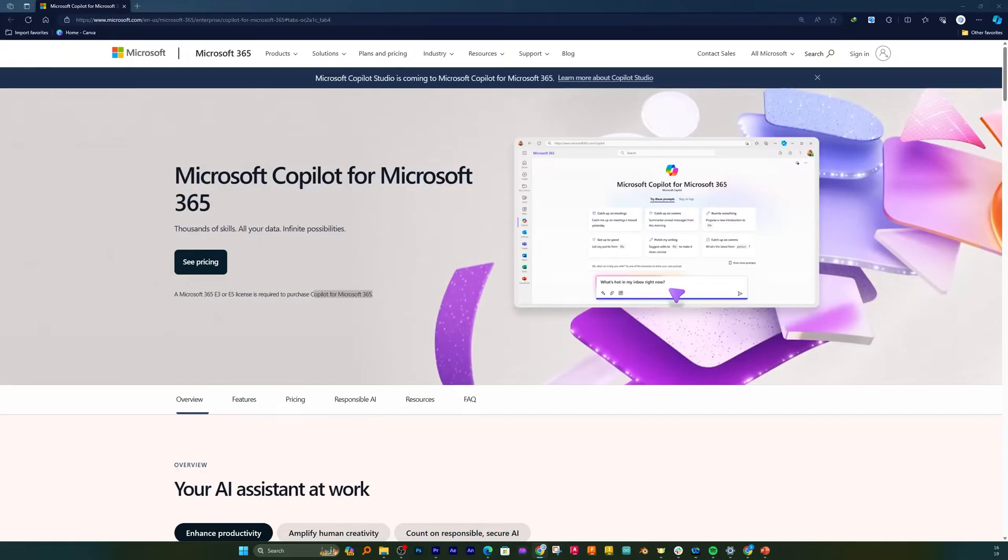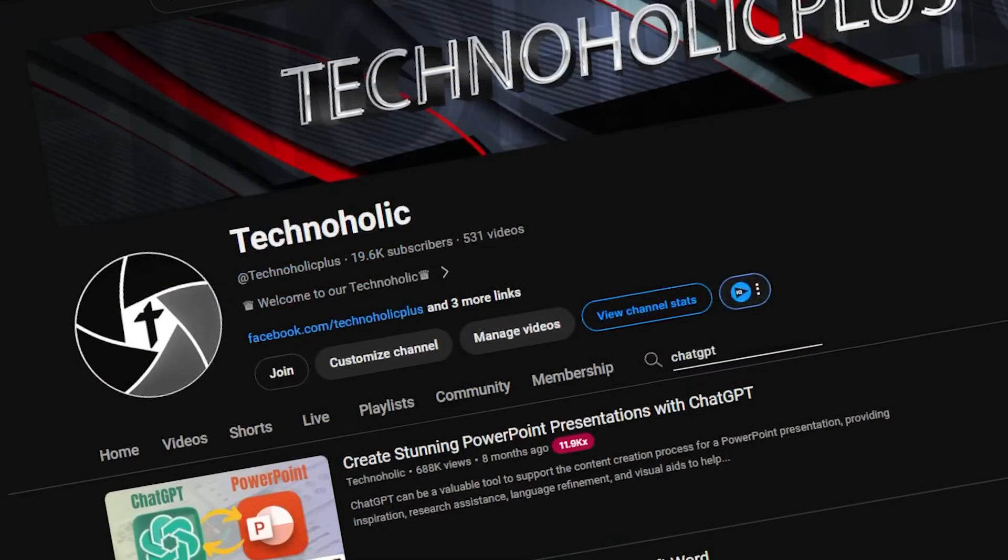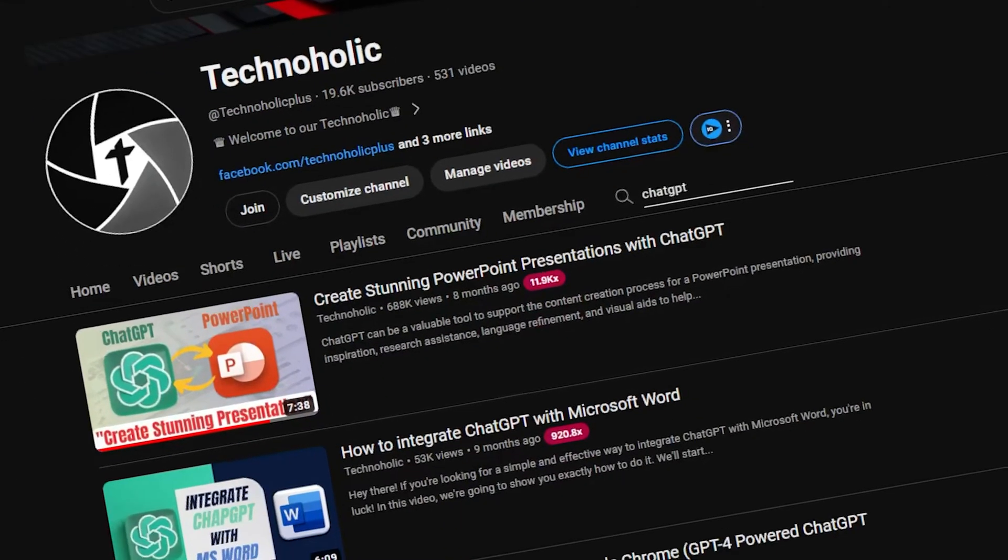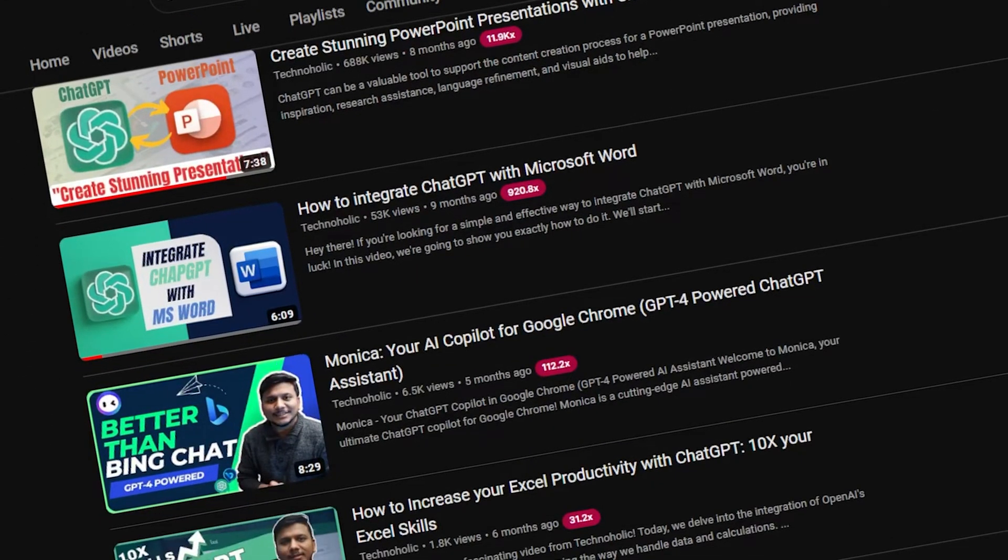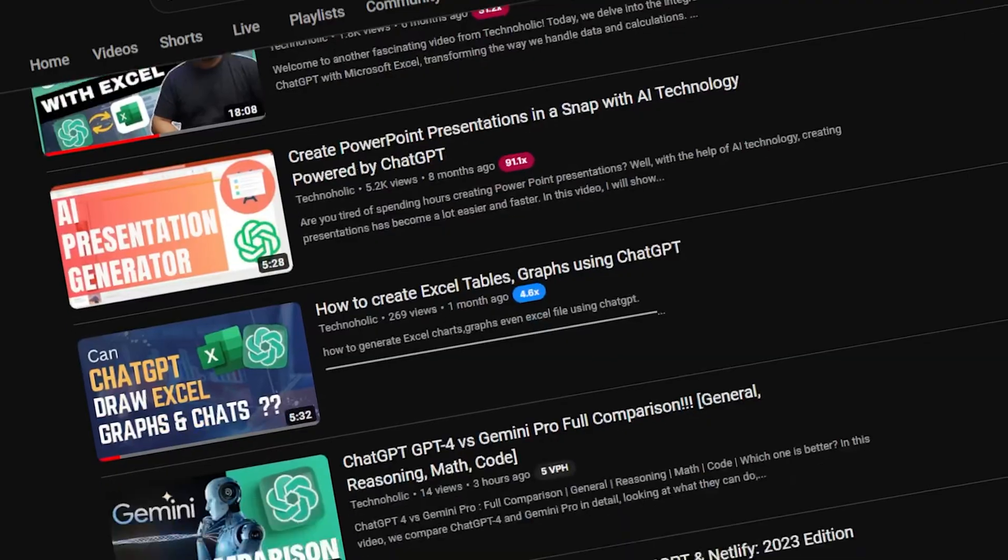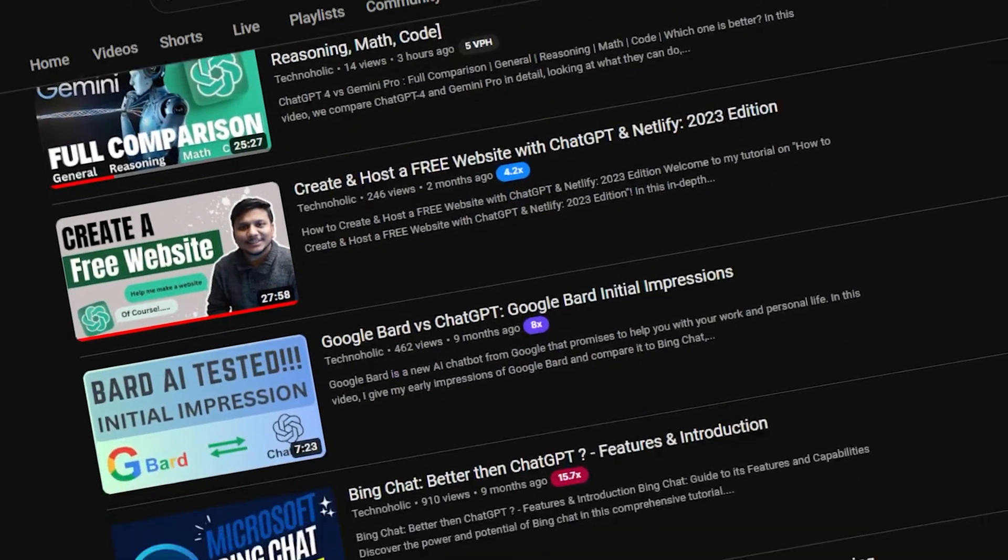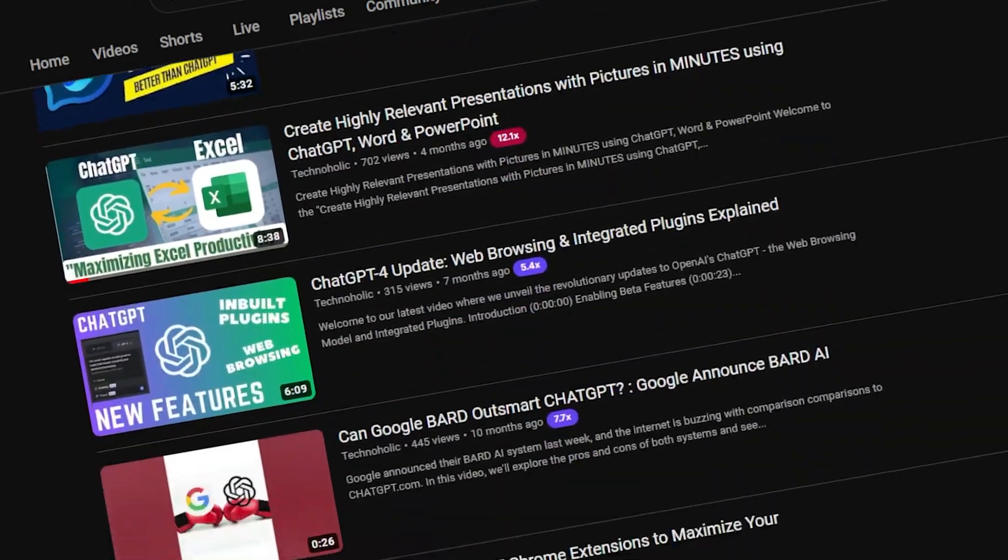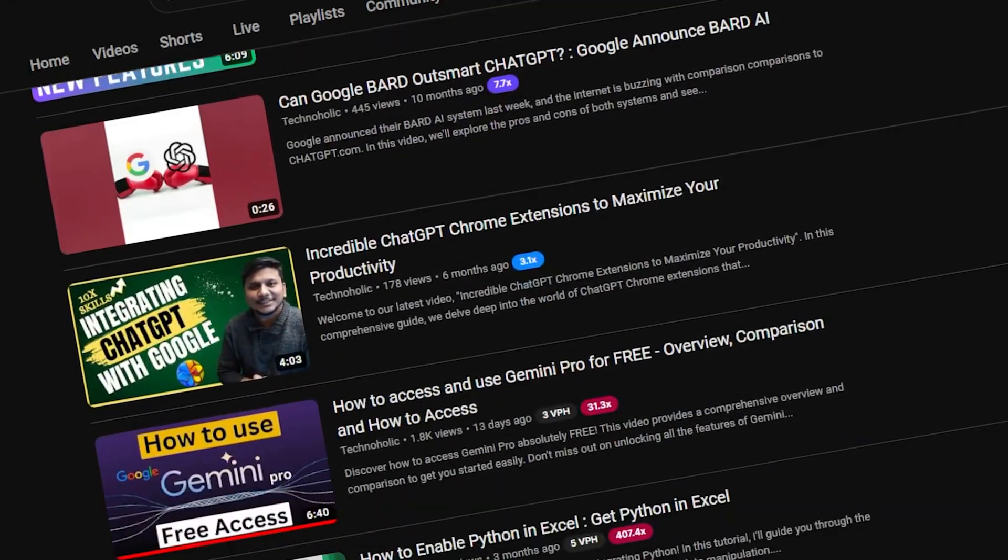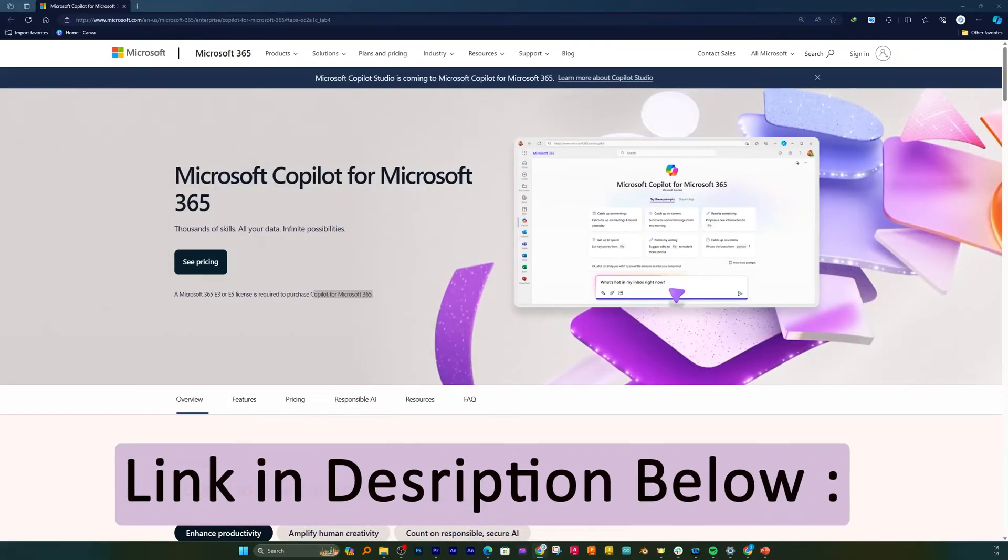But not to worry guys, I will be creating some videos on how you can achieve functionality like Copilot. Although I would say it won't be that seamless, but still we will be able to achieve up to a certain percentage. And I'm gonna put those videos in the description of this one, from there you can see how we can utilize the power of AI inside PowerPoint.